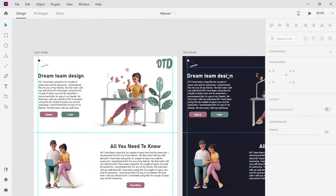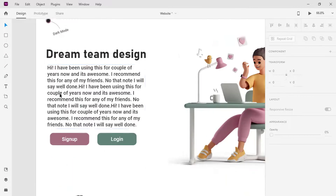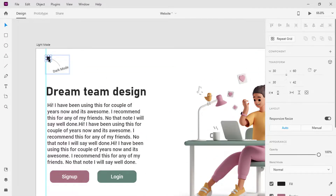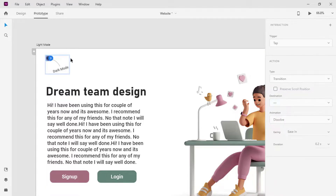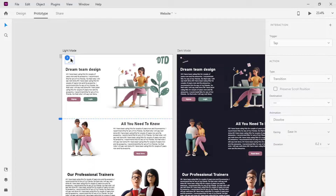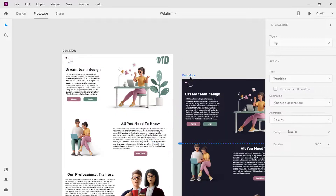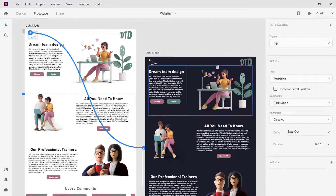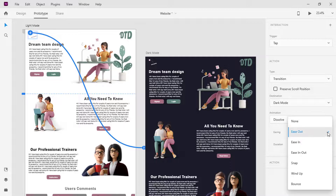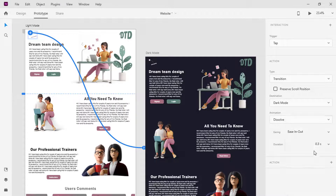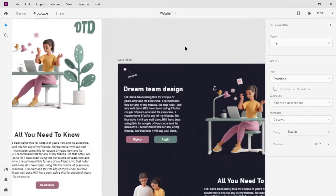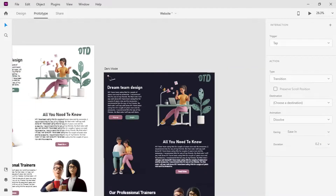To make the button switch between light and dark mode, select the ellipse on the light mode canvas and click on Prototype. Wire it to the dark mode canvas. Change ease out to ease in-out and set the duration to 0.8 seconds. Do the same for the dark mode canvas.